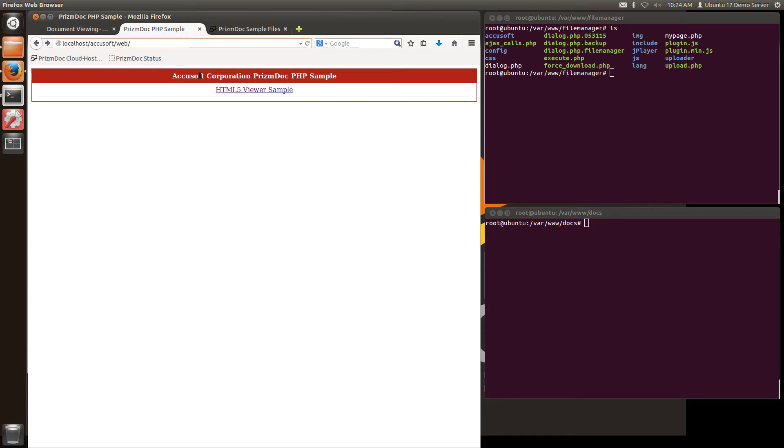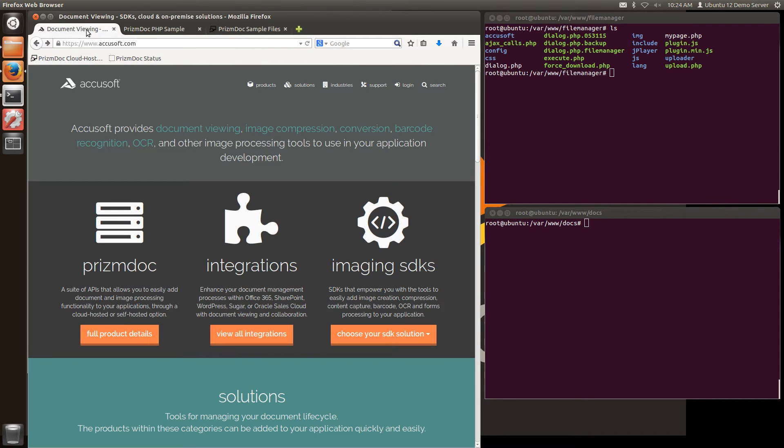But before we go any further with that we do want to get our license key which we can get from the AccuSoft website. This will also be emailed to you when you sign up for your account.